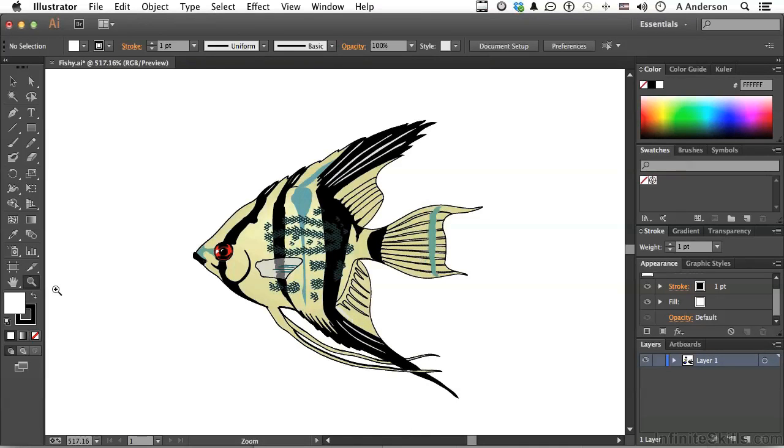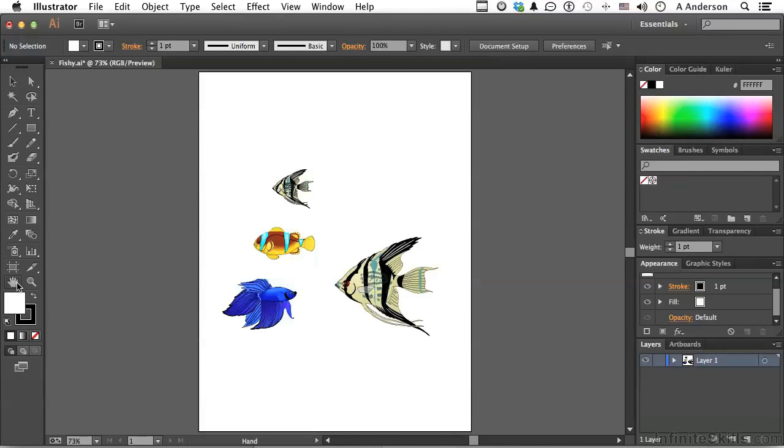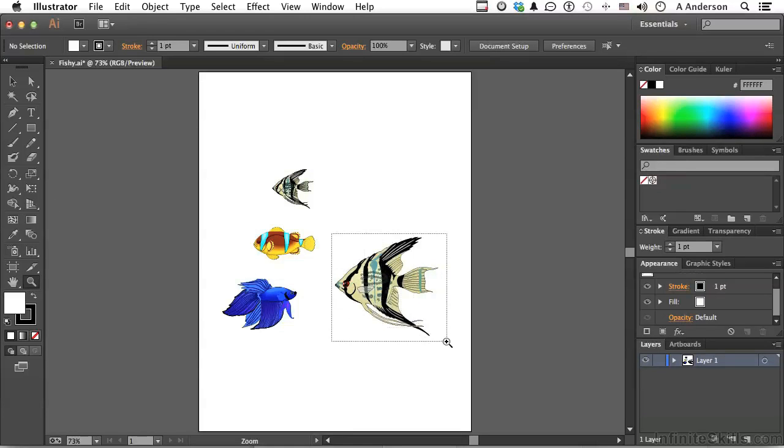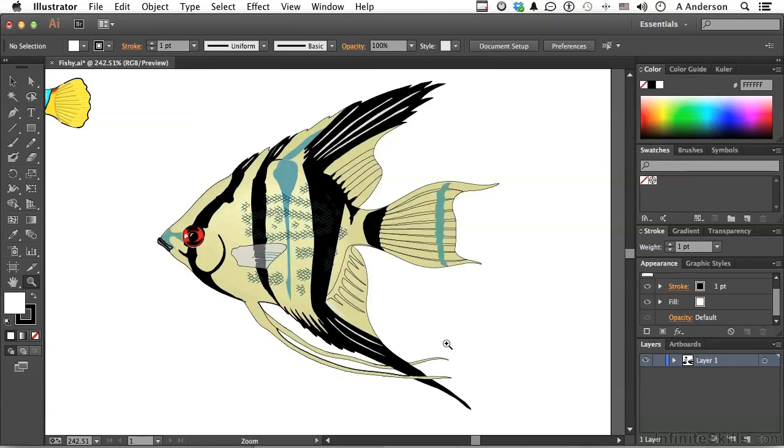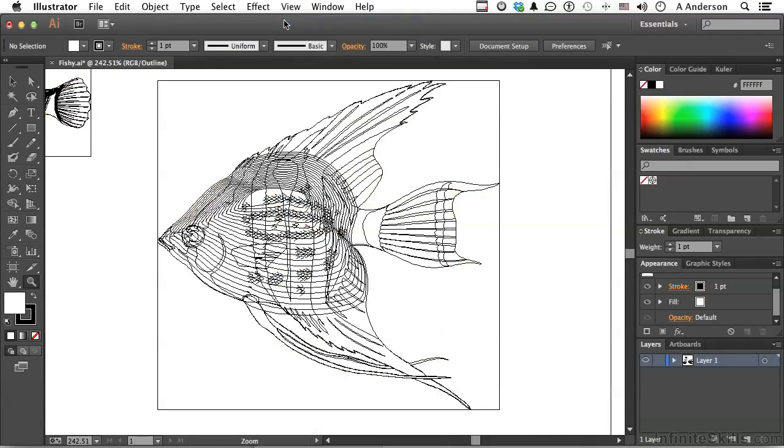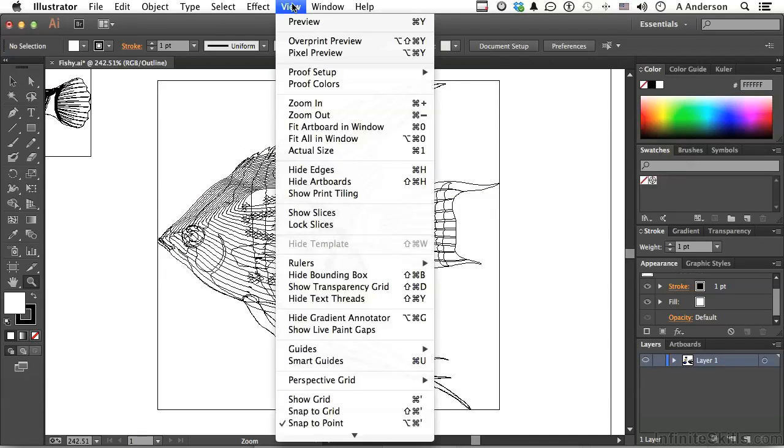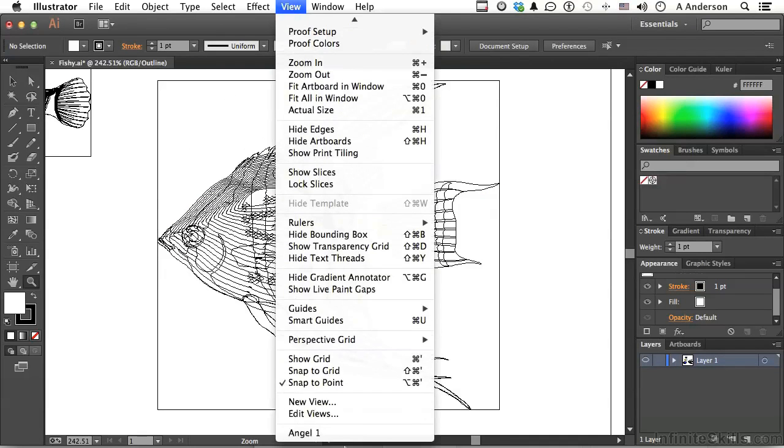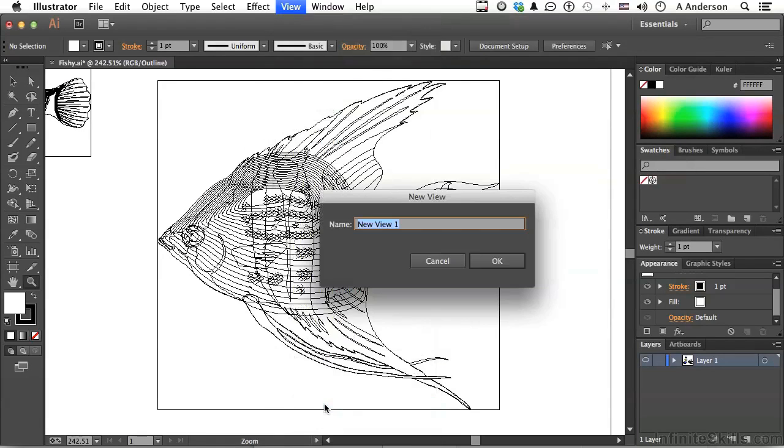Now, I'll double-click on my hand tool to take it back down to a manageable size and zoom in again on this guy. And this time, I'm going to change the view first to outline. OK, and then we'll go into view again and go down to new view. And we'll call this angel one outline.